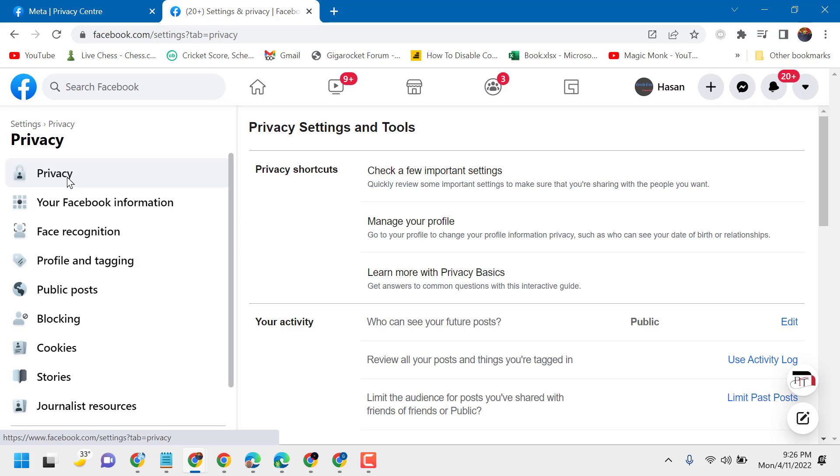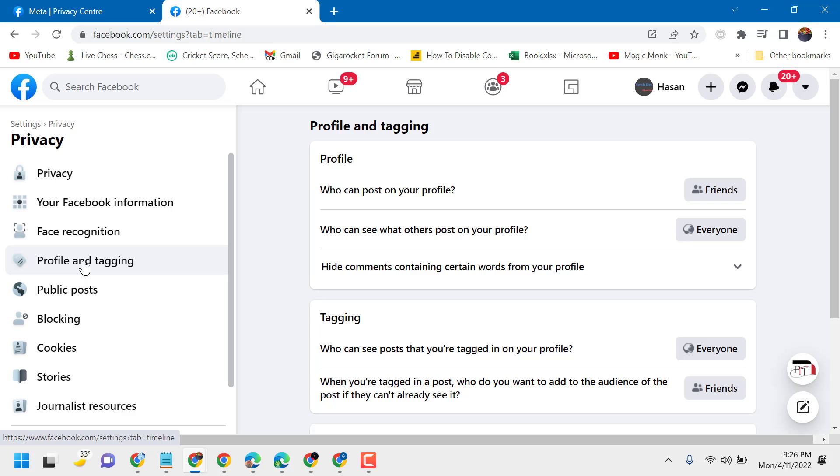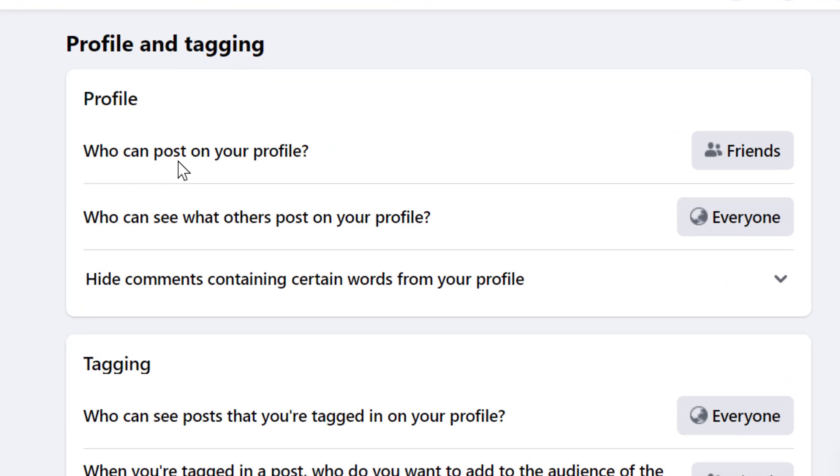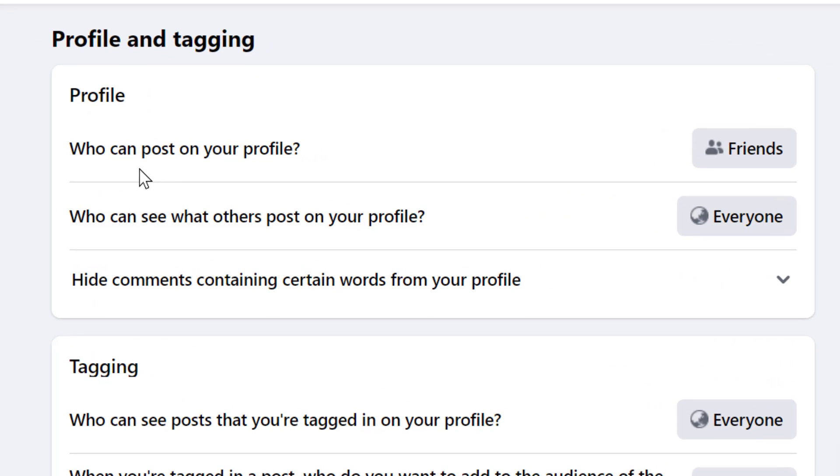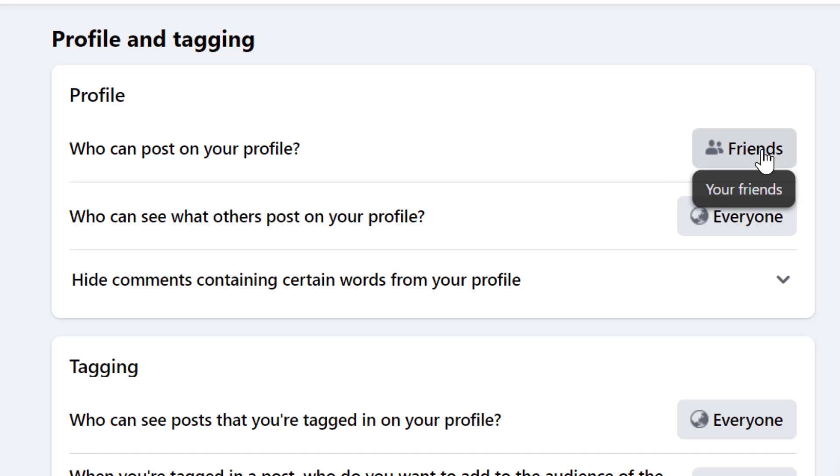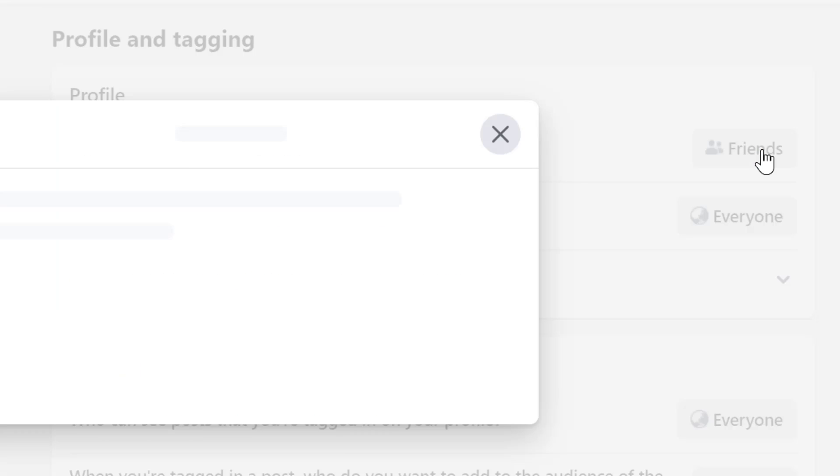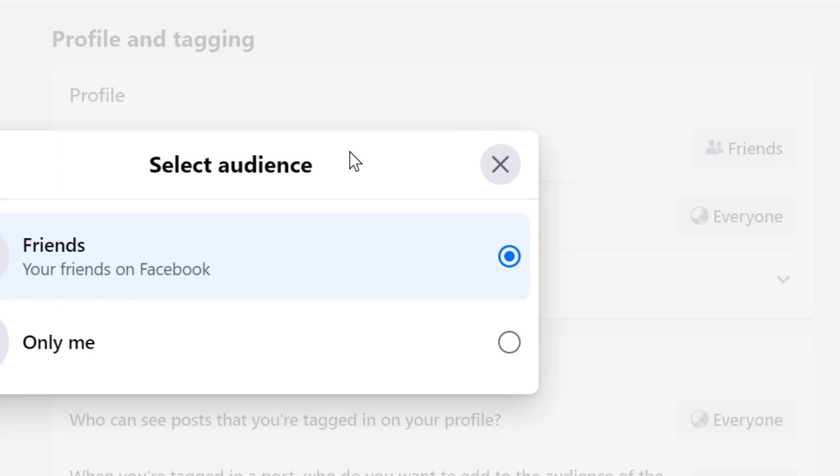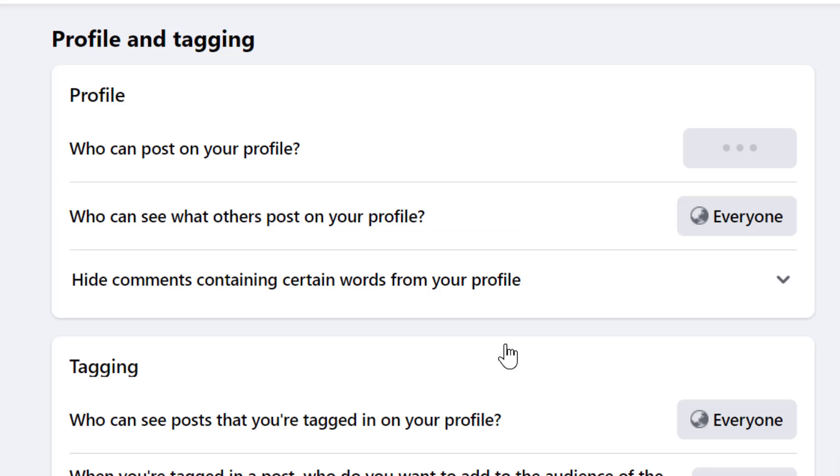Settings. Now here, click on Profile and Tagging. Here is the setting for who can post on your profile. The current selection is Friends. Click on it to change and select Only Me. Now nobody can post on your Facebook timeline.